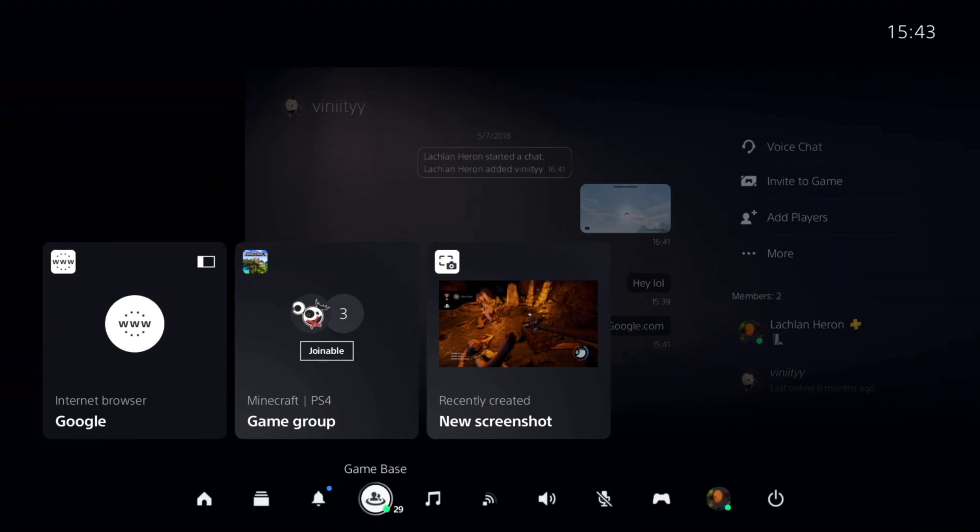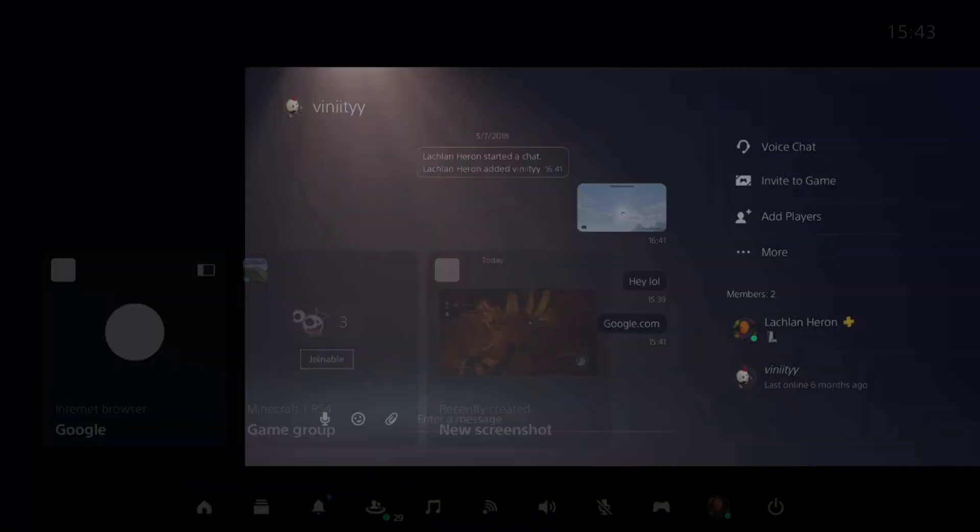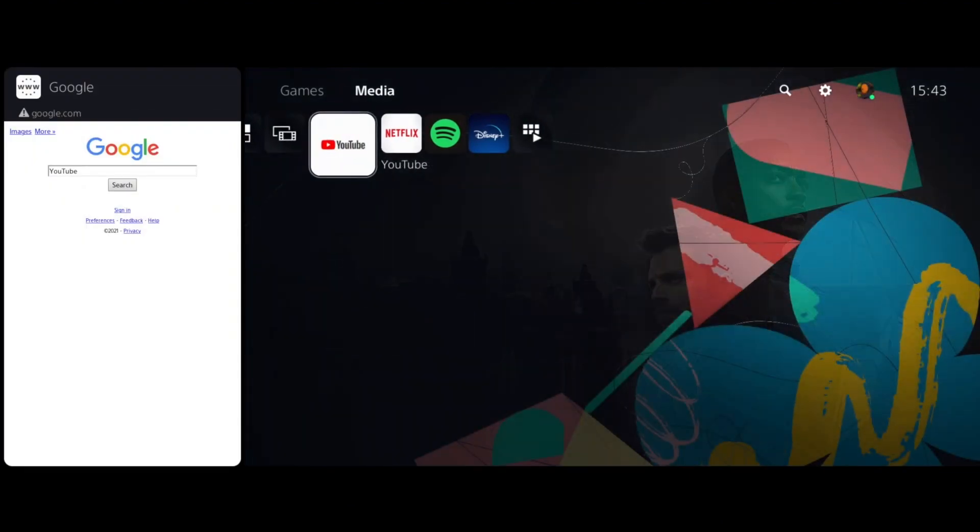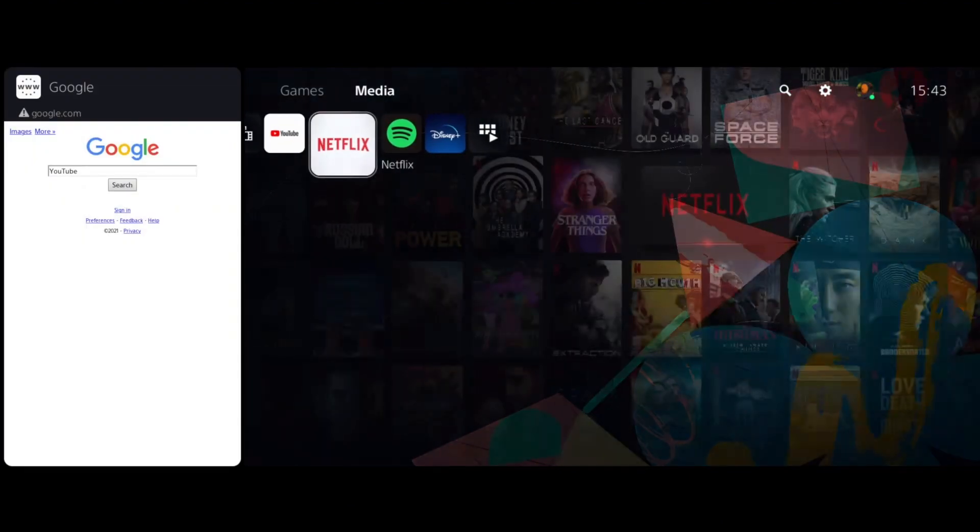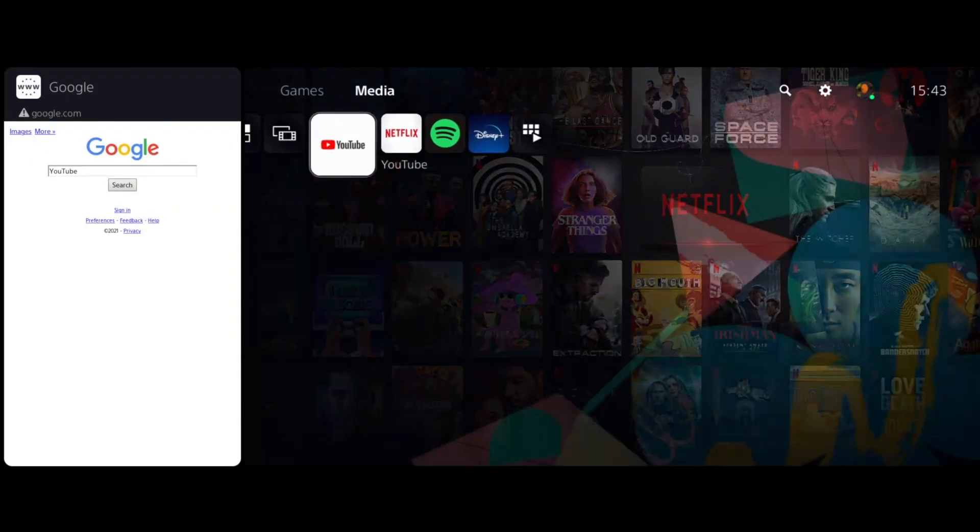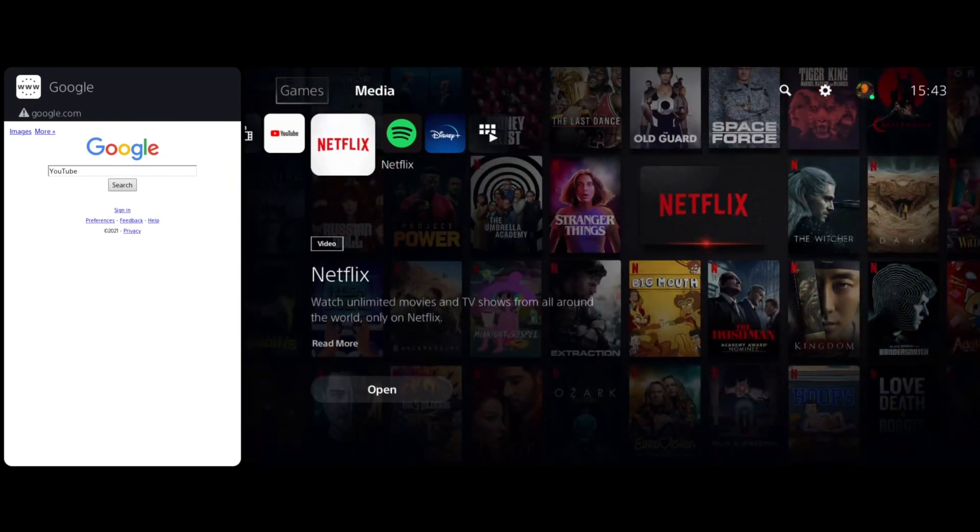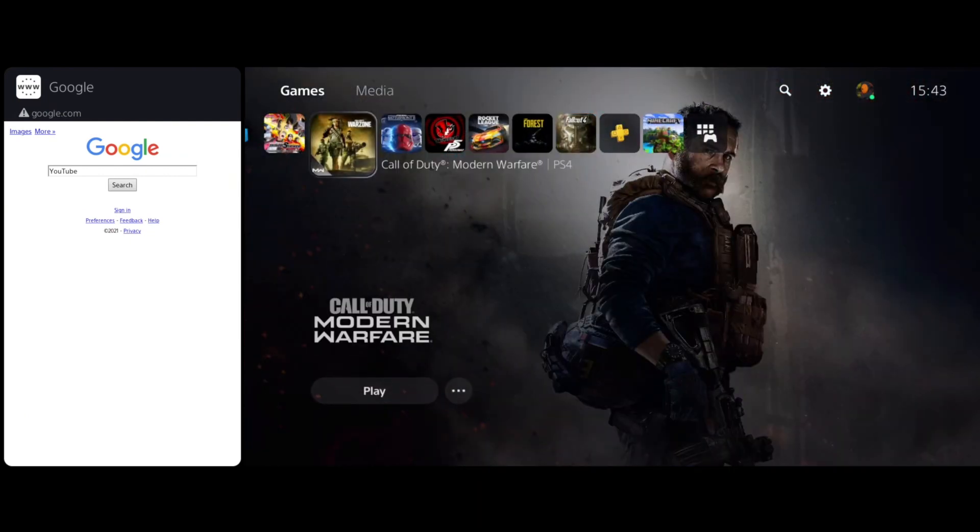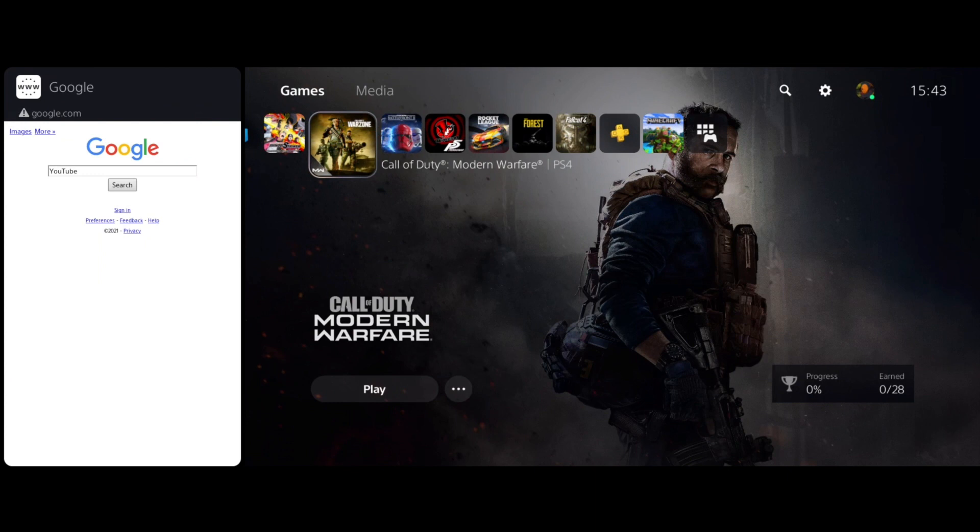So as you can see, we're going to go down here to home and we just got Google linked on the side here. So we can use both screens at once. You can open up any game and it's linked to the side. And basically that's it, that's how you open the browser on the PlayStation 5. Thanks for watching and goodbye.